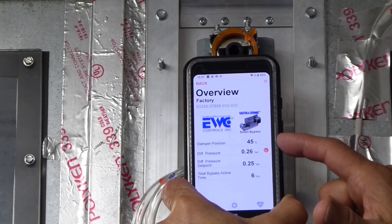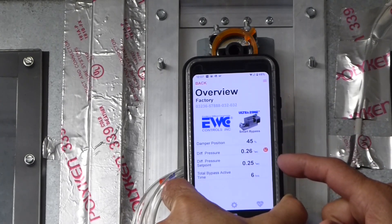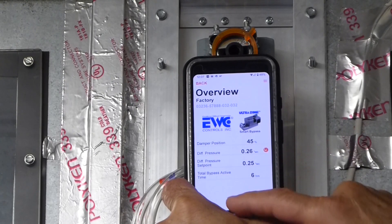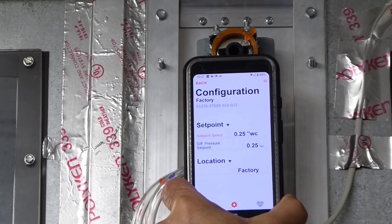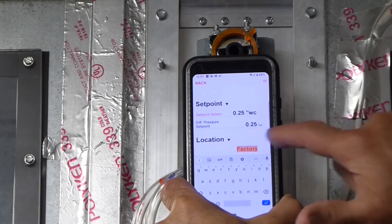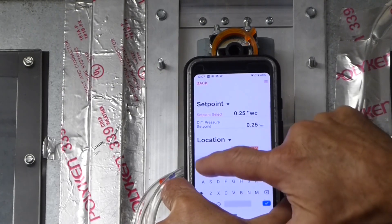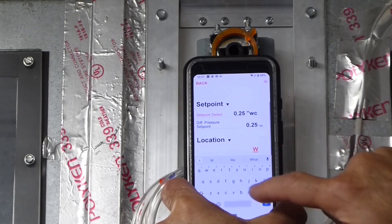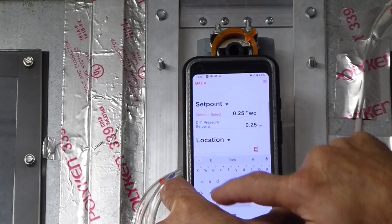Last but certainly not least, you can personalize each installation by giving the SBD-2 a name or location such as Smith Residence, Basement System, or Upstairs Unit.